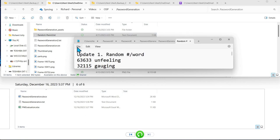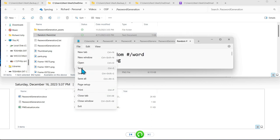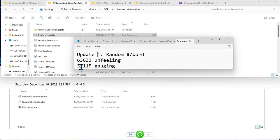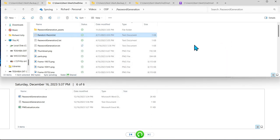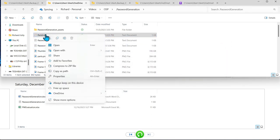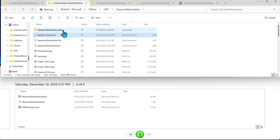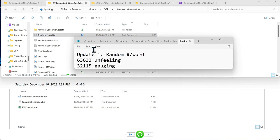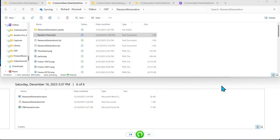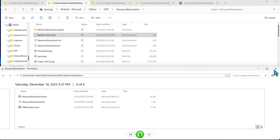And we're going to say file save. We're going to close it. And we're going to right click and say, always keep on this device. Then we're going to open the file and there we verify our change.